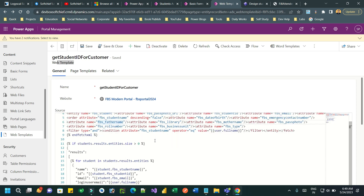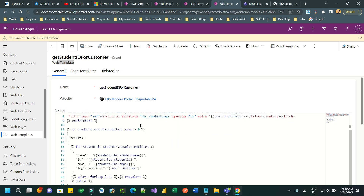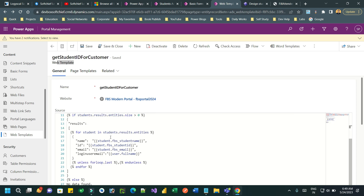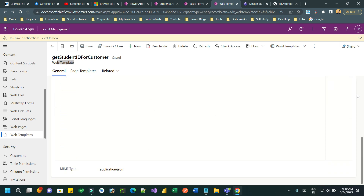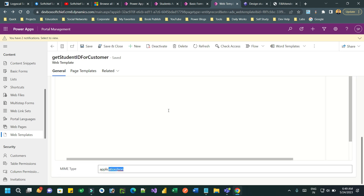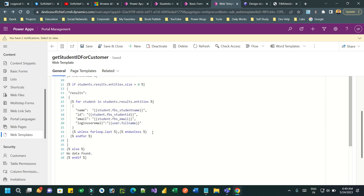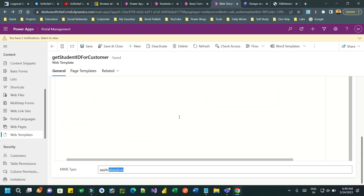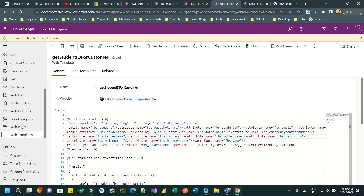Once the FetchXML is retrieved, I am creating a JSON format to return data to the page or to the form which will call this web template. Most importantly, the MIME type is defined as 'application/json', so that whenever the web template is called it will return a response as JSON with data. That returned data can then be used in our code.